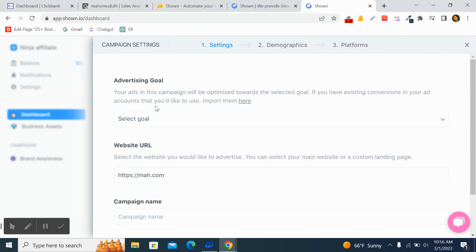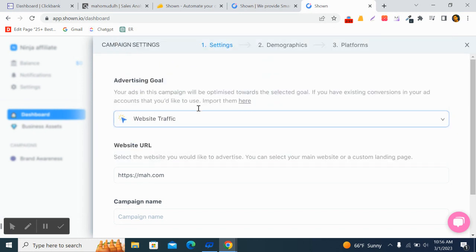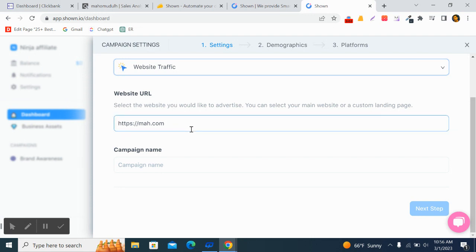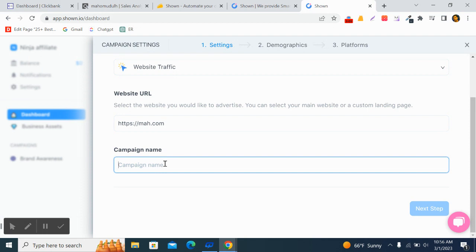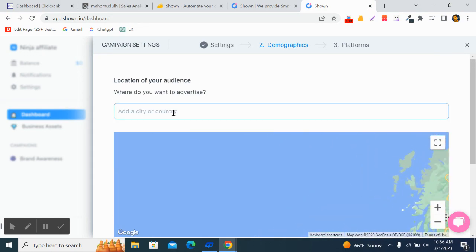Click 'New' to start. First, select your advertising goal — the campaign will be optimized towards the selected goal. I select 'Website Traffic'. You can select any goal, but I'm going for website traffic. Then you need to select the website URL you would like to advertise — your main website or a custom landing page. Now give the campaign a name; I'll call this one 'Affiliate'.